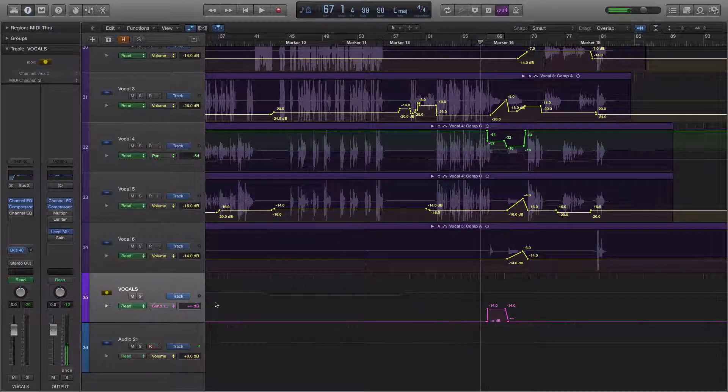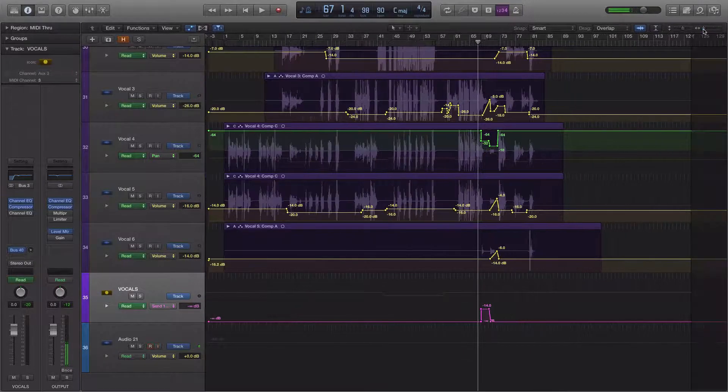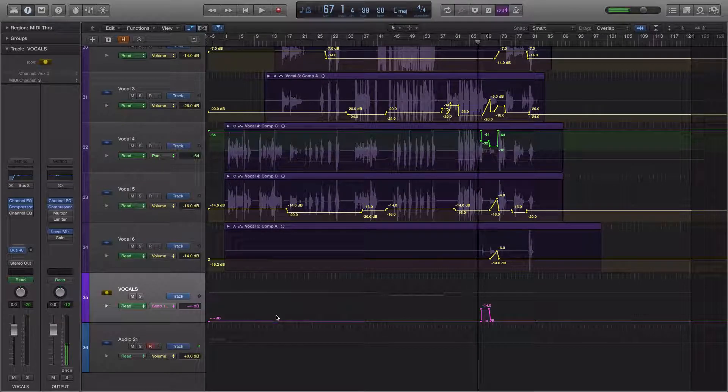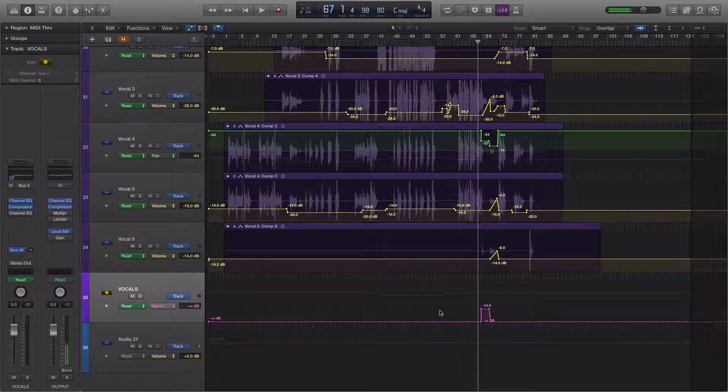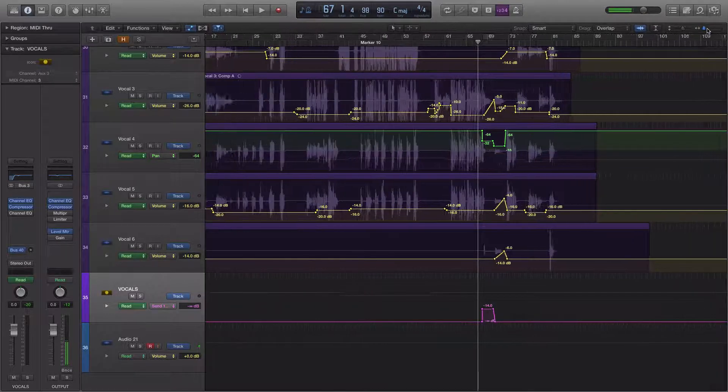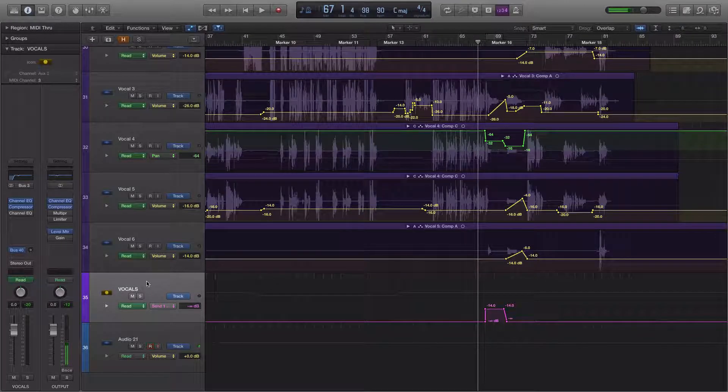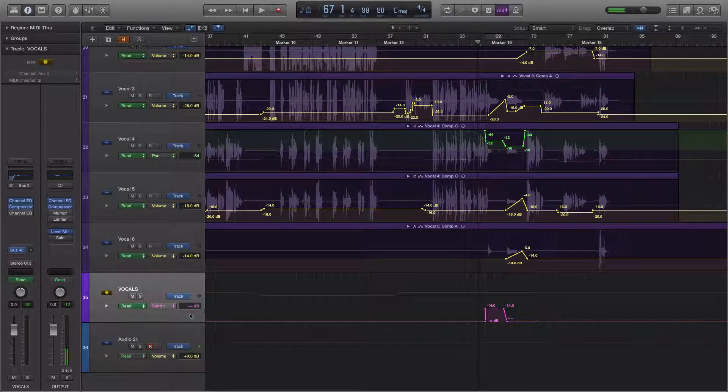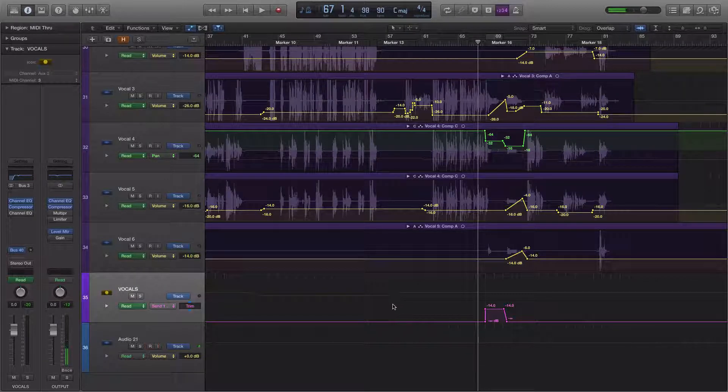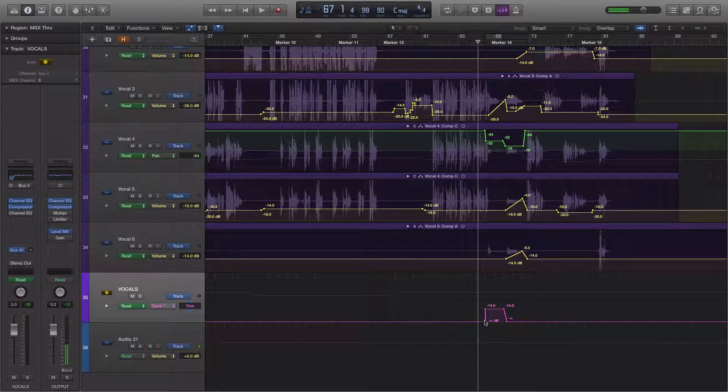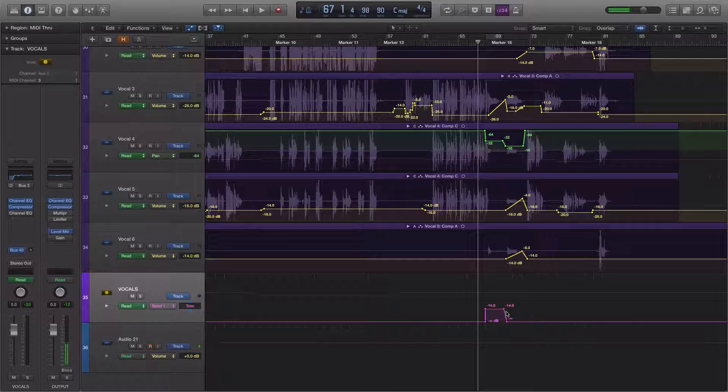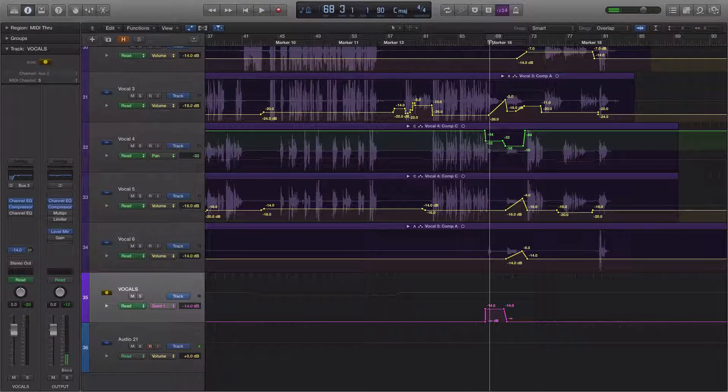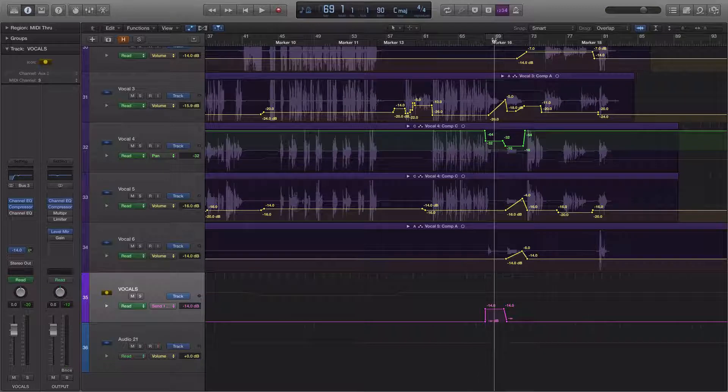And I wanted that delay to be silent for the whole song, except for this one little part here. So the vocal group is being sent at negative infinity decibels, which means nothing, all the way up until this point. And then we automate up to negative 14 decibels and then back down again so that you get the delay on that vocal group just for this section of the song.